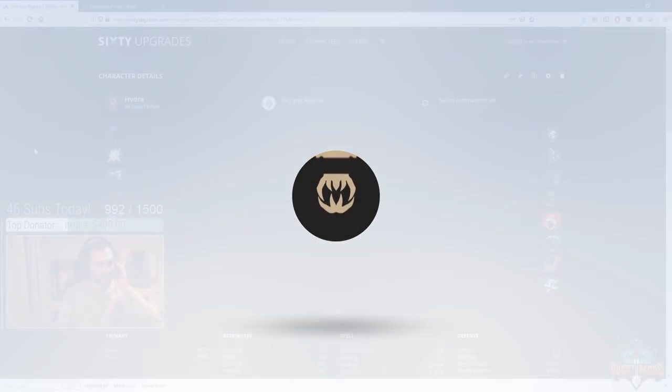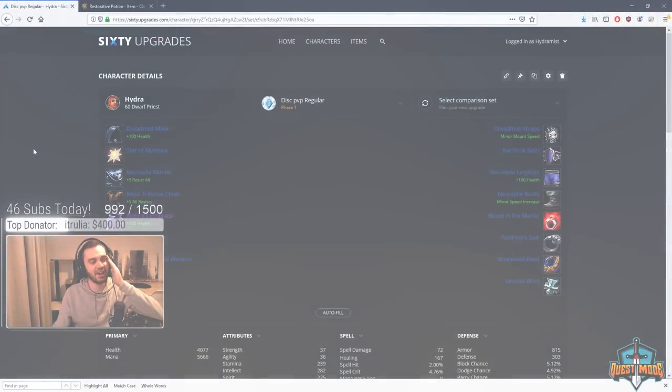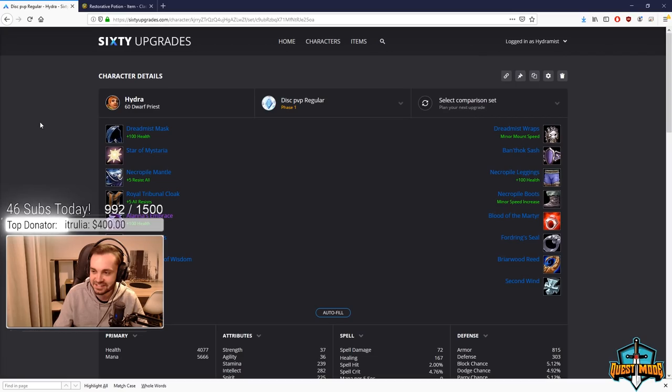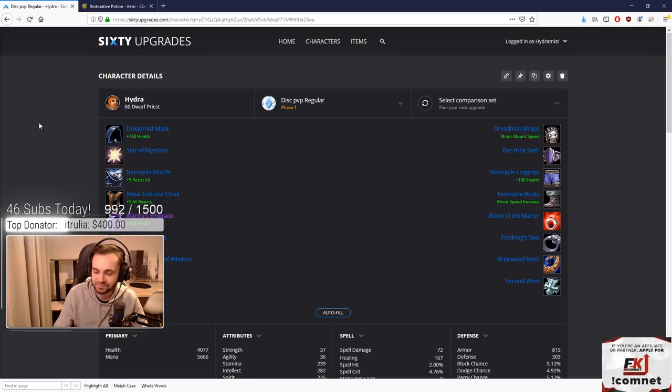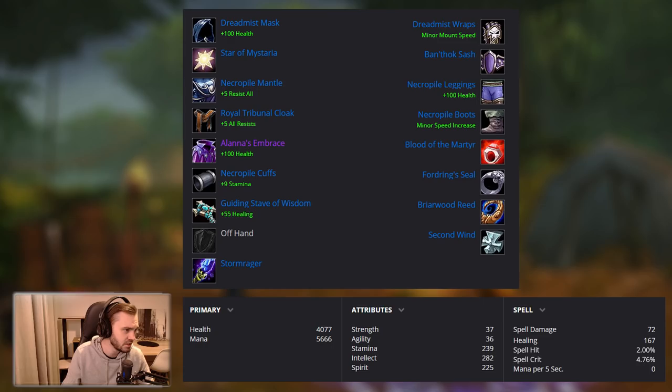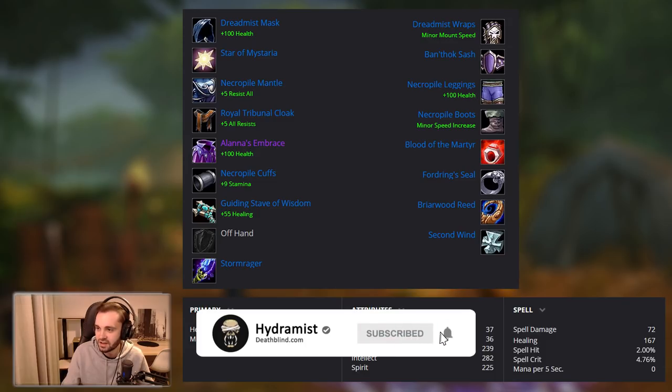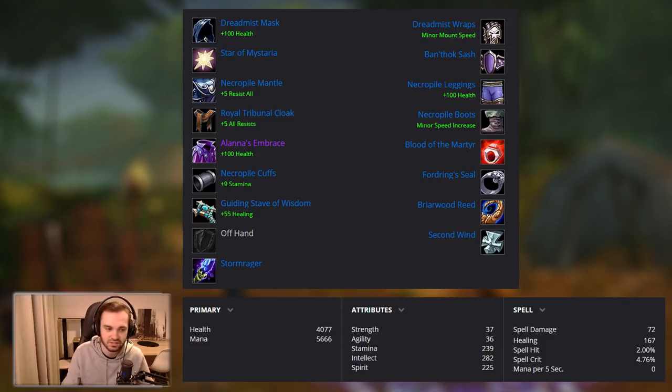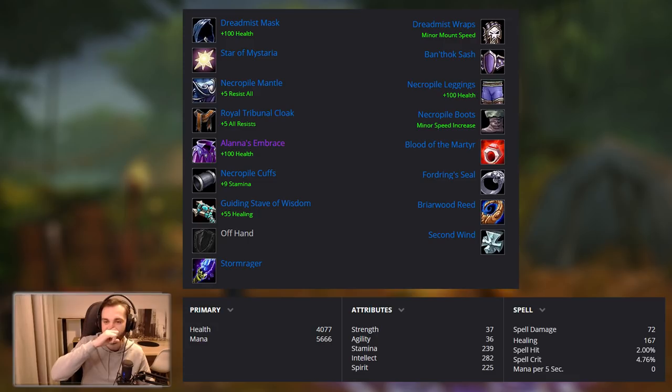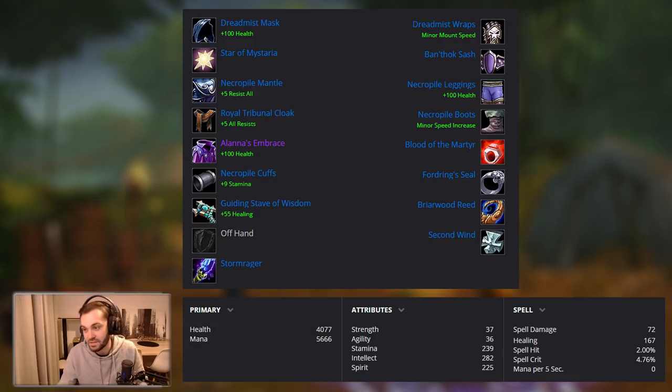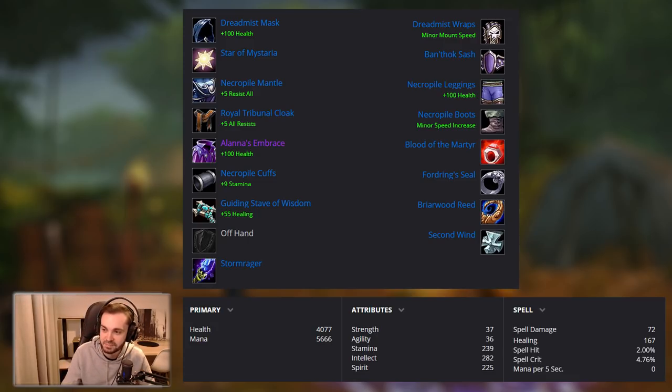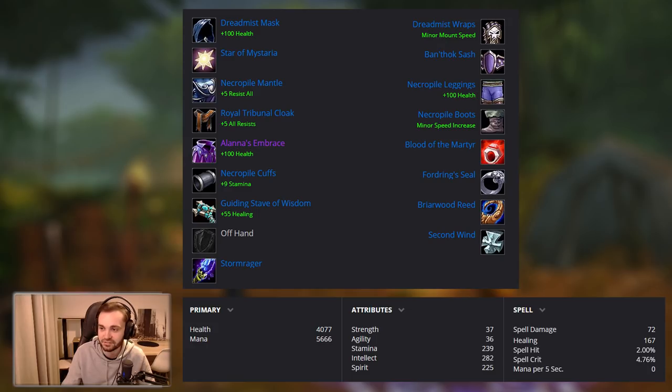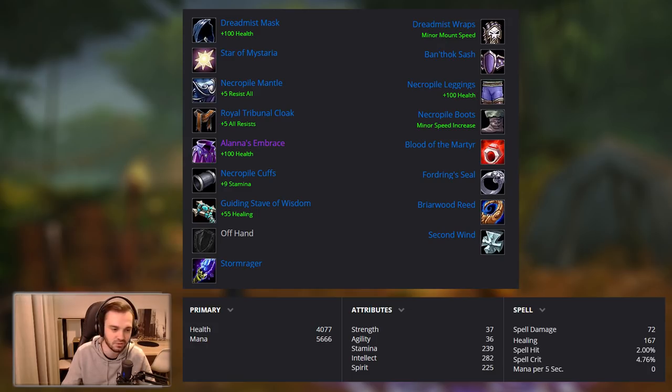What's up guys, Hydra here. So I promised you a BiS list. I hate it already. I'm getting straight into it. You've been asking for a BiS list for PvP, so we've sat on stream and talked through the options. This is going to be a pre-raid BiS list, so nothing on here will be from Molten Core or Onyxia. I'll do another one for post-raid stuff later.